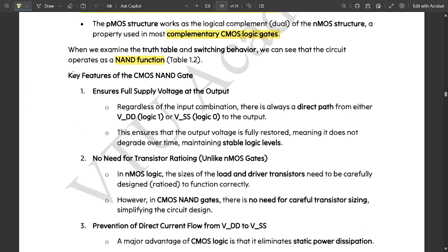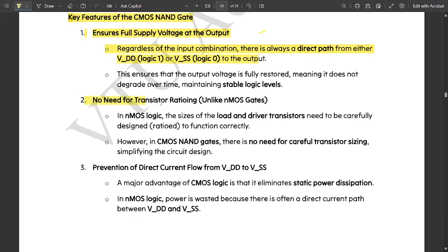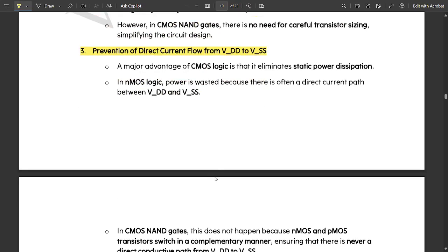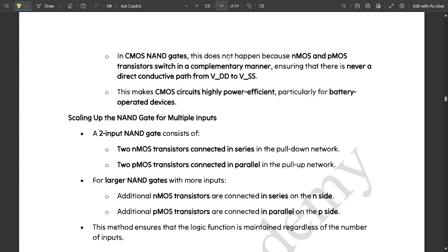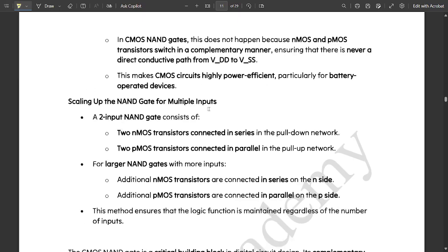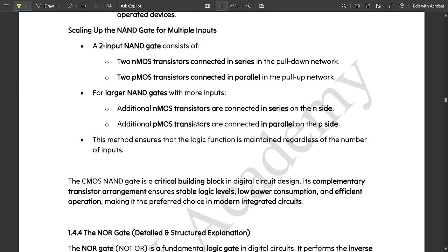Some key features of this CMOS NAND gate: First, it ensures full supply voltage at the output side. Second, there is no need for transitional rationing like NMOS gates. Third, it prevents direct current flow from VDD to VSS. In a CMOS NAND gate, NMOS and PMOS transistors switch in a complementary manner, ensuring there is never a direct conductive path from VDD to VSS. This makes CMOS circuits highly power efficient, particularly for battery-operated devices.